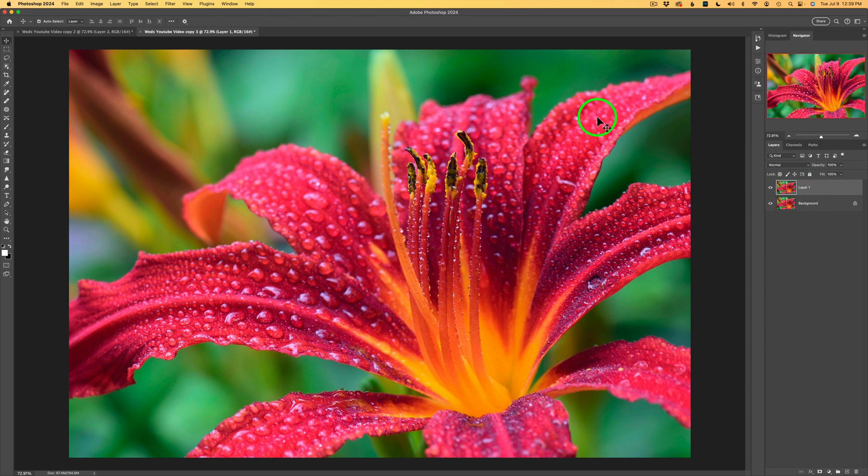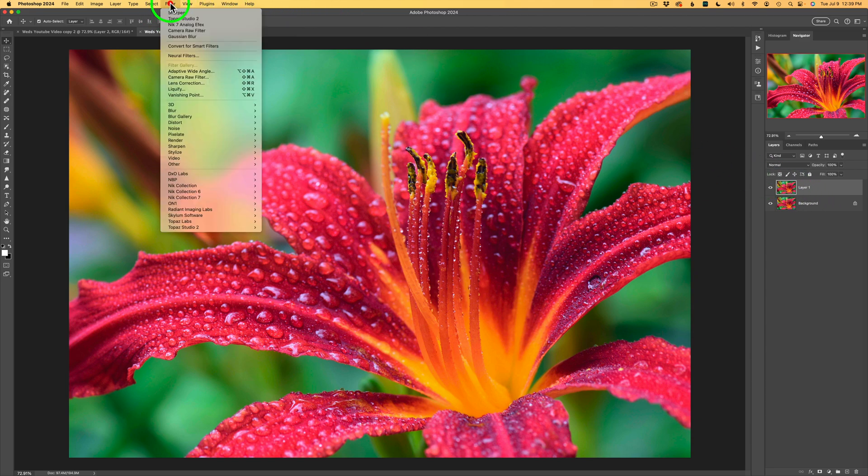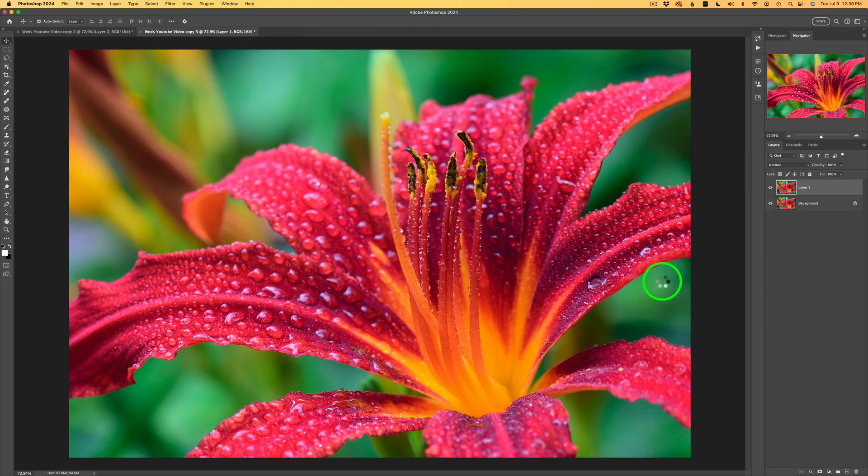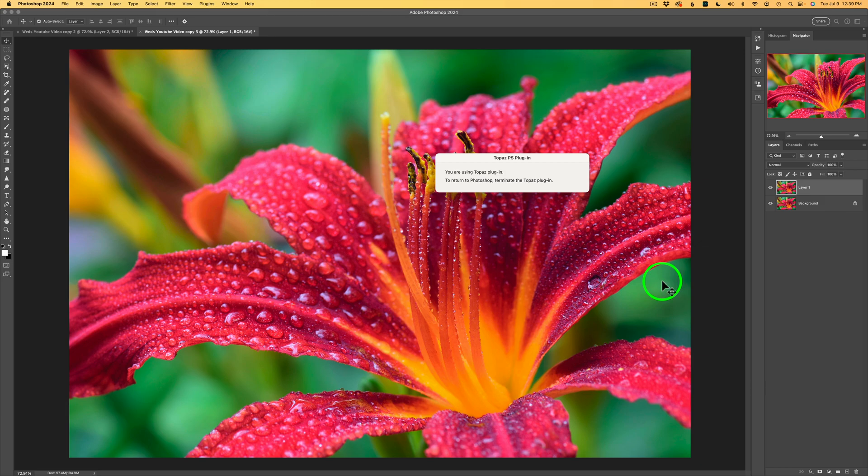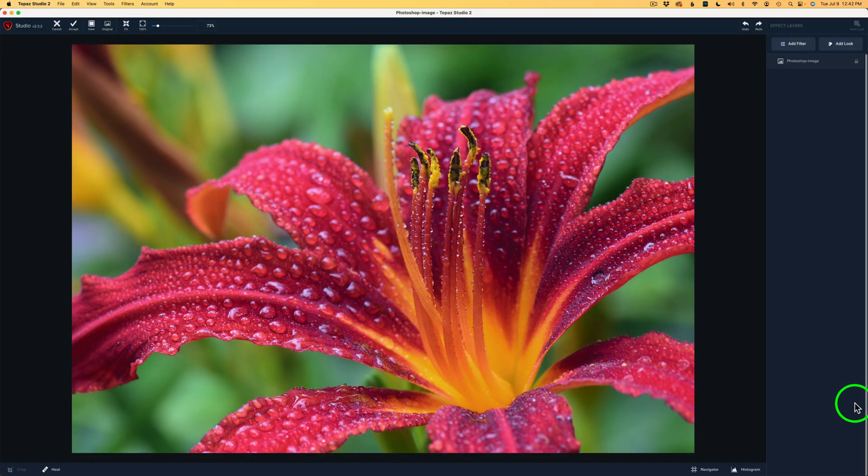And so what I do at this time is come up here to Filter and look for Topaz Studio 2. Click on Topaz Studio 2 and launch it. I wasn't sure where I wanted to take this image, but I wanted to take an artistic approach with this.